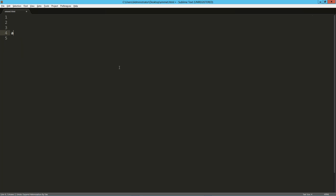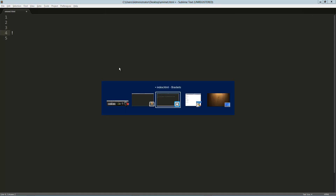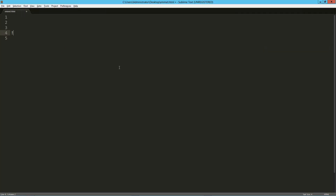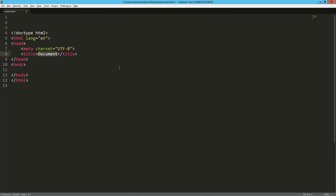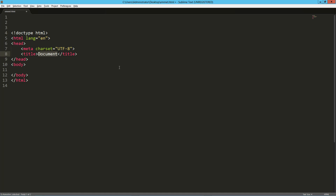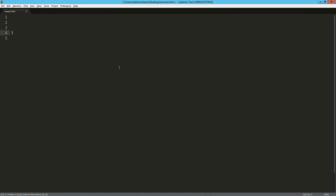When I do an anchor, it automatically knows I want an href — that's awesome. And starting from the very beginning, I can just hit dollar sign, and it generates the framework for an entire HTML document. Just a dollar sign and tab gives an entire HTML5 document, because HTML5 is the default.